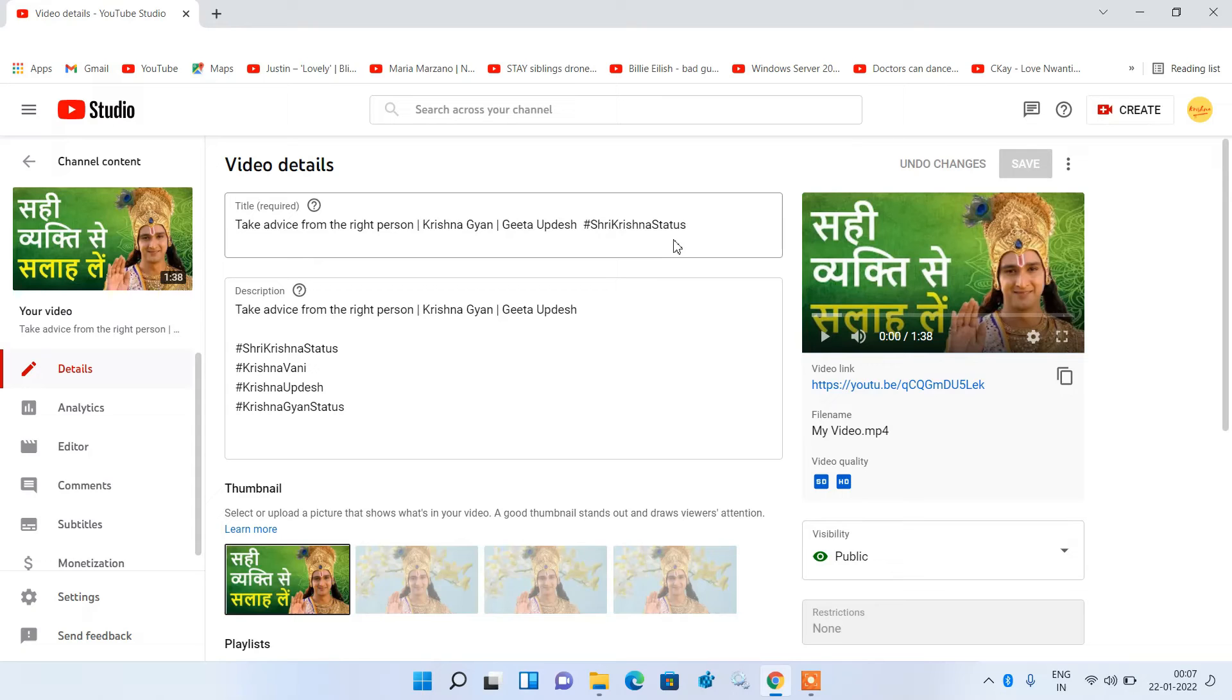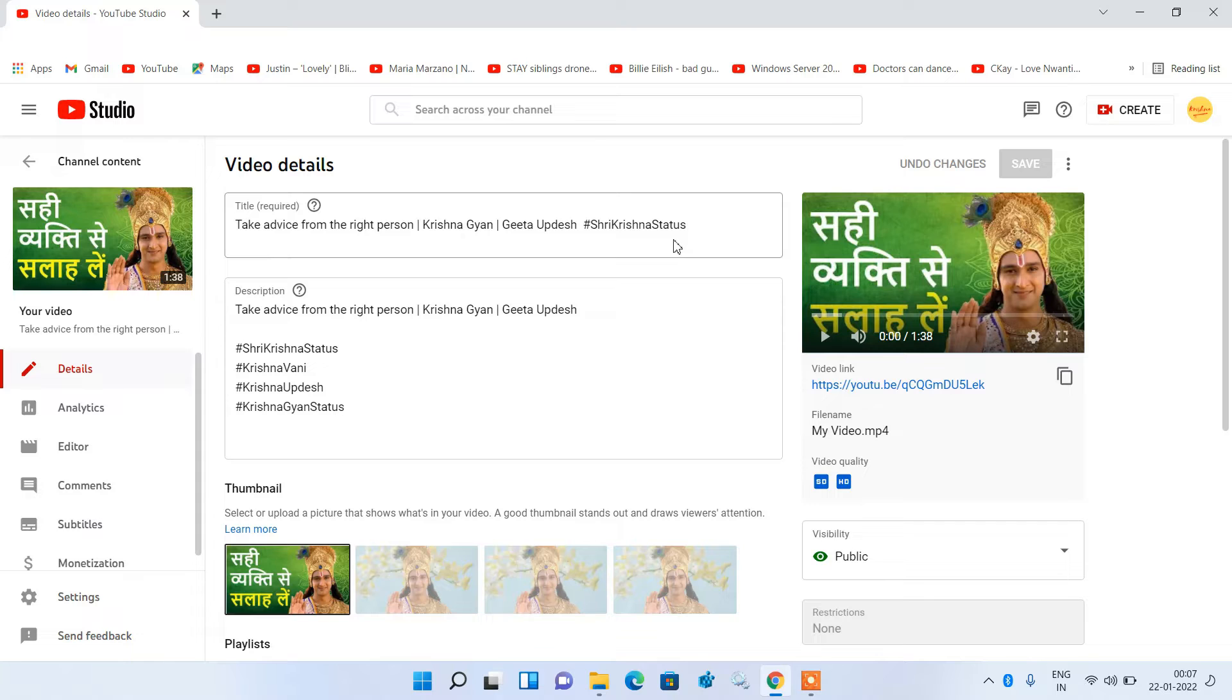Hello everyone, I have Achal welcome you all to my channel and today I am going to show you how to add text to YouTube video after upload.